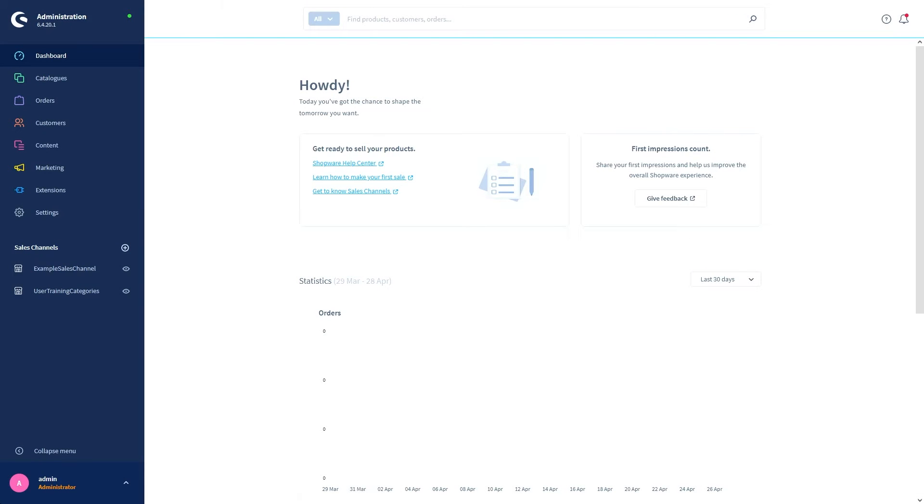In this video we will talk about categories. Categories basically determine the structure of your shop. All of the shop's individual sites are placed in the categories and ordered within them.